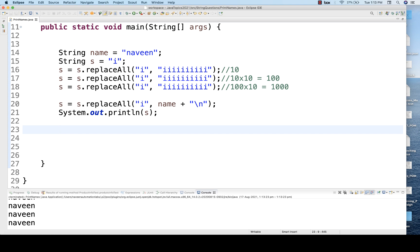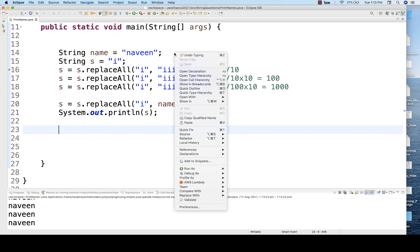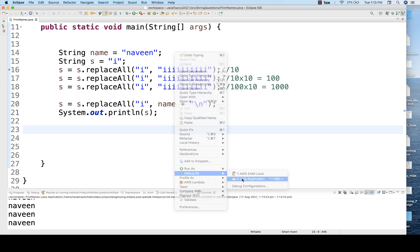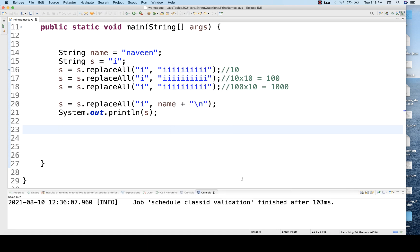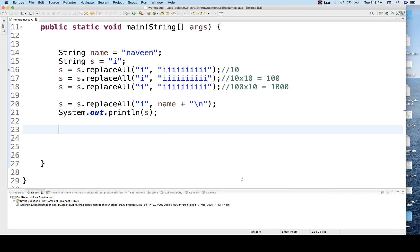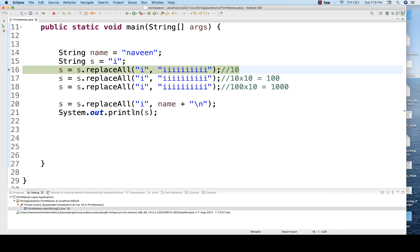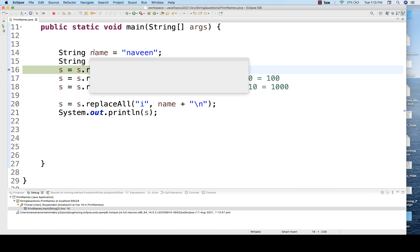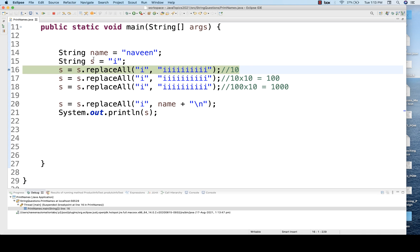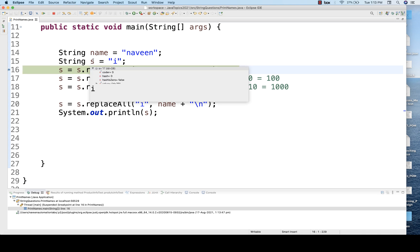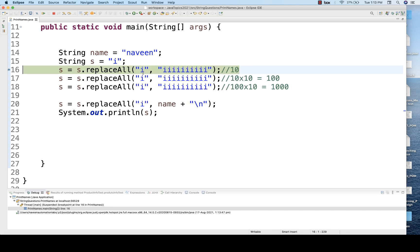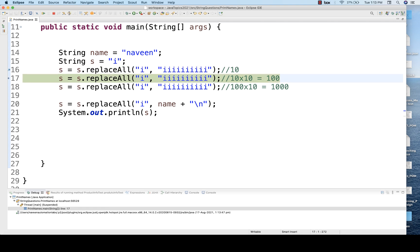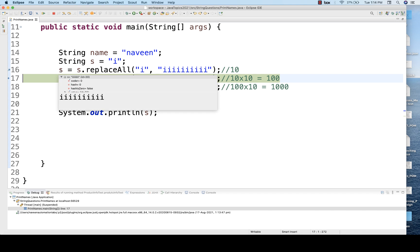If you really want to see that, let's put a debugger here in the debug mode. We will try to run it, debug as Java application. So you can see name equal to Naveen and s equal to i. It means each and every i, this particular i will be replaced by 10 i's over here.